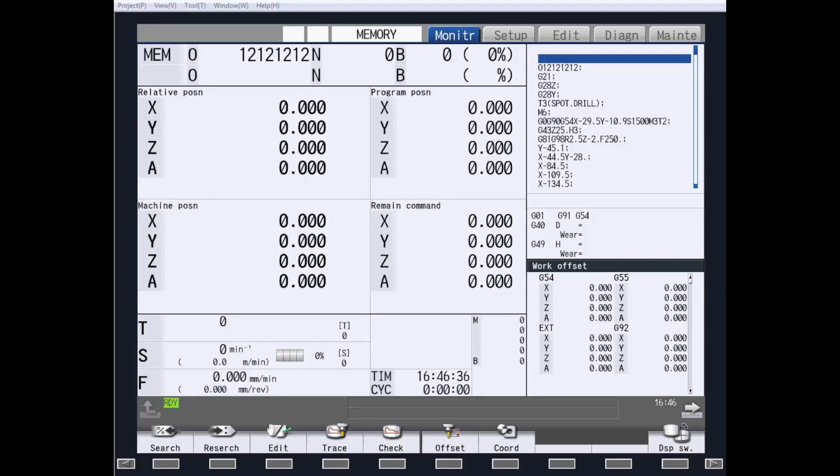Hi, and welcome to our next video in the M8 Series Control. Today, we are going to show you how to search a part program.